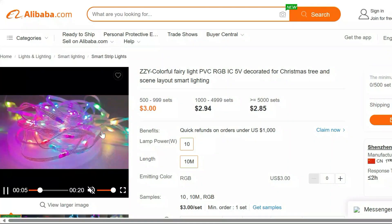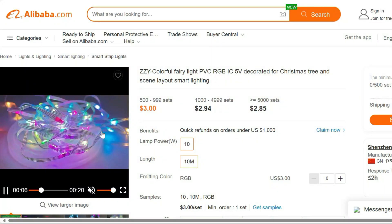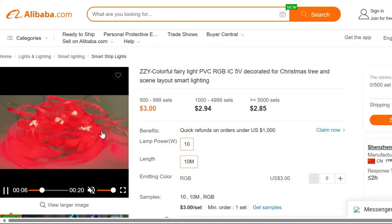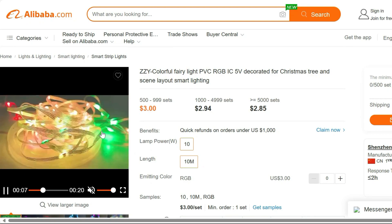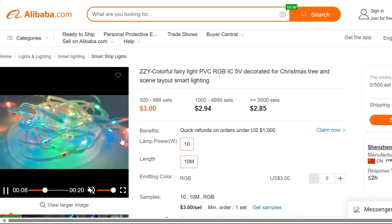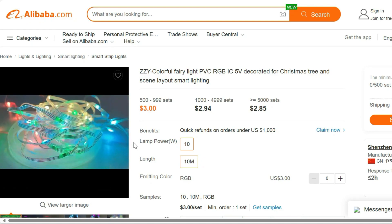Introducing the ZZY Colorful Fairy Lights, your ticket to enchanting ambience. Create magical moments with our ZZY Colorful Fairy Lights.